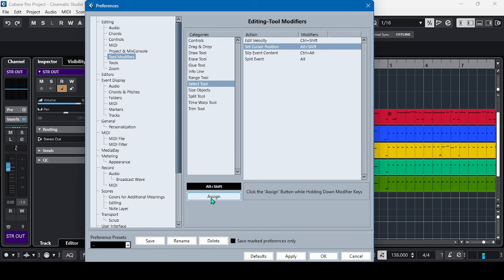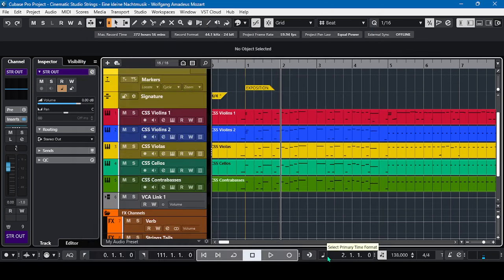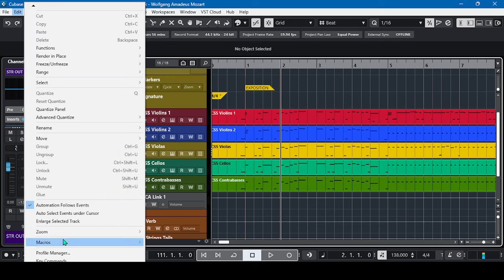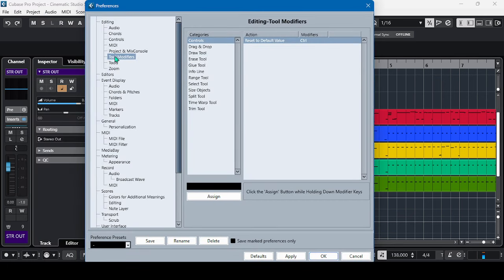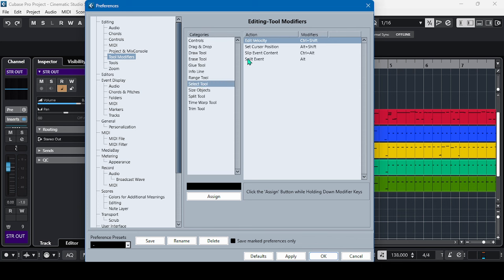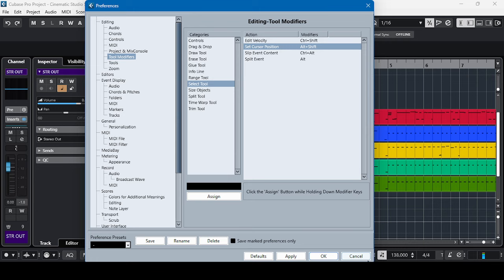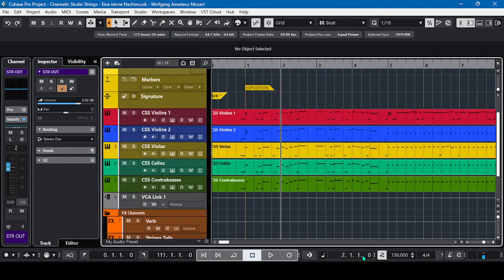Let's check again: Edit, Preferences, Tool Modifiers, and then Select Tool. There you go, we have a key command Alt Shift. Now when we go to our project window, you have to press Alt Shift and hold those two keys.